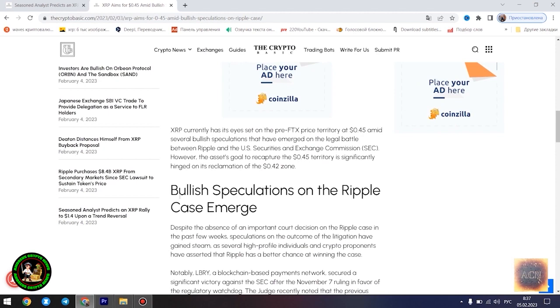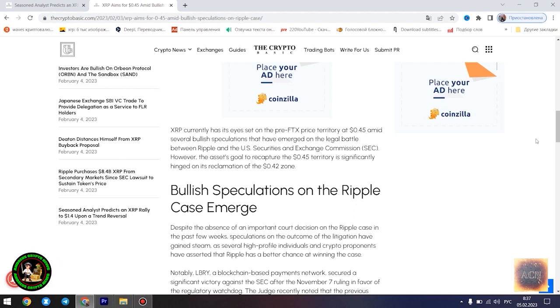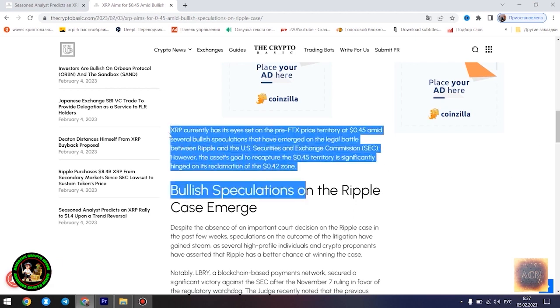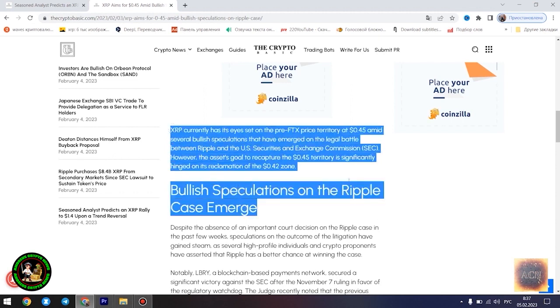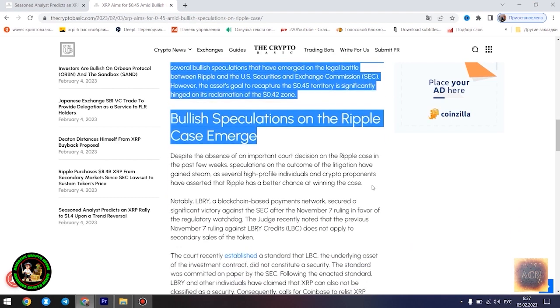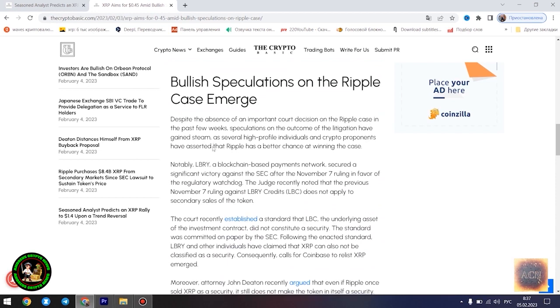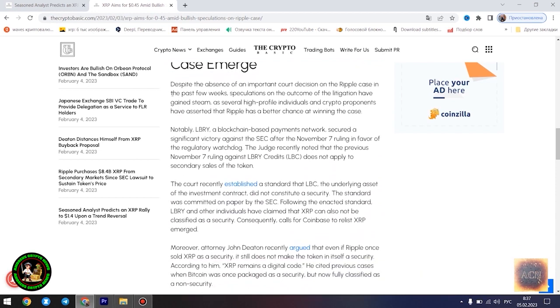Egrag believes the $1.4 price point would play out once XRP starts experiencing a trend reversal. However, he disclosed that the Fibonacci point at $0.786 would serve as a significant resistance point for the asset's price movement. Notably, if XRP can conquer the resistance at this level, its bullish run to $1.4 becomes even more likely.